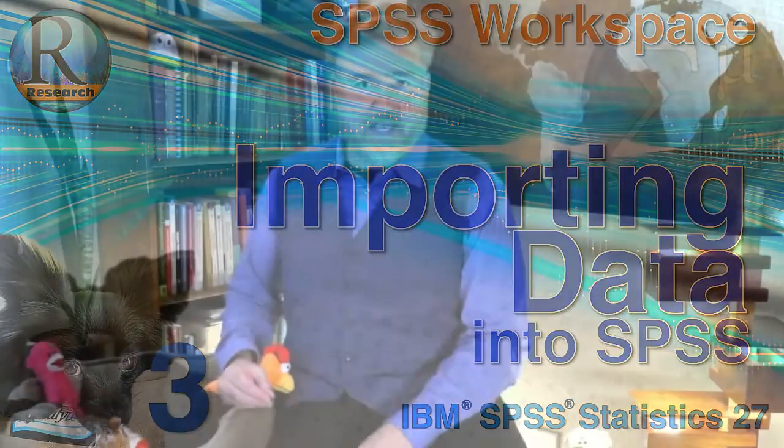We use SPSS to analyze data, and one very common format in which you will find data is Microsoft Excel. Fortunately for us, it is easy to import and clean our Excel data in IBM SPSS Statistics.